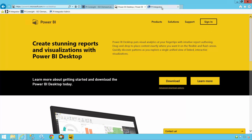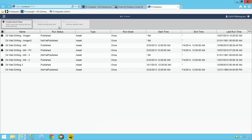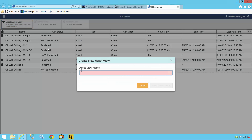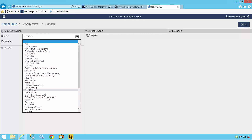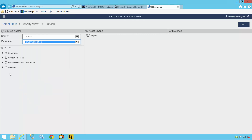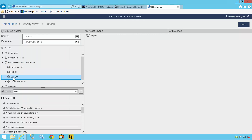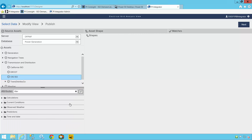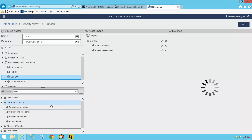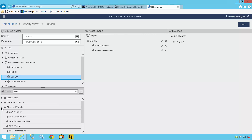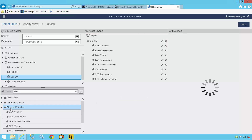In order to use it to publish my electrical grid data, I'll open the Integrator web page from any computer on my network. Having signed in, I'll create a new asset view, which will contain the data that I want to publish. I'll then select which PI AF server and PI AF database contains my data — the same database I use to build my PI Coresight display — and browse through it to select the specific data items I want to publish using this simple drag-and-drop graphical interface.